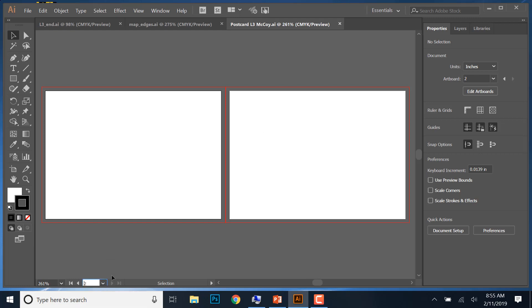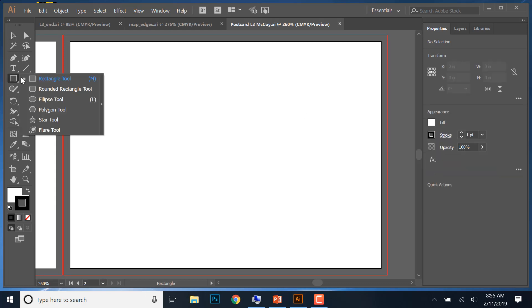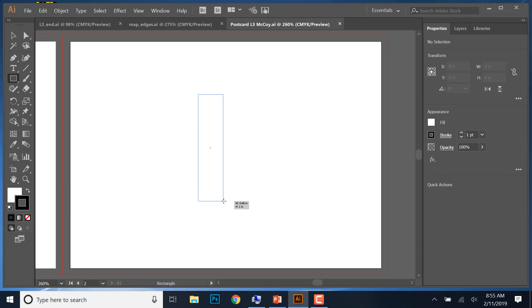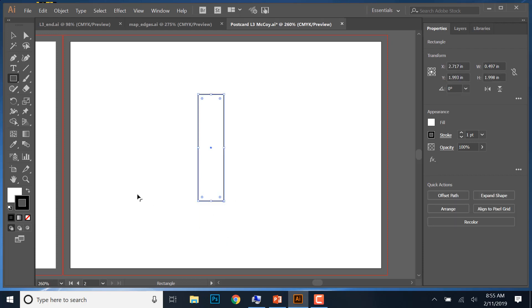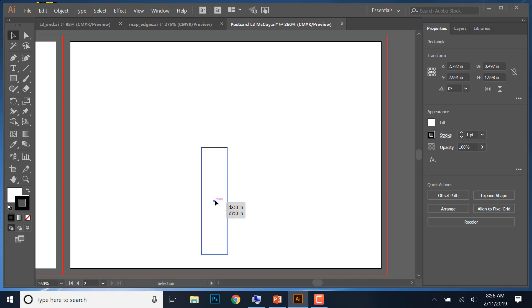We're going to work with the second artboard, so choose artboard 2. You can use Fit Artboard in Window to center it. We're going to start by drawing a rectangle, so select the Rectangular tool and drag it until it's approximately half an inch wide by 2 inches tall. You can see the measurement as you drag — try to get as close as you can. Then go to your Selection tool, click in the middle, and when you see the Center Point Widget appear, drag the shape down to the bottom section of the artboard.